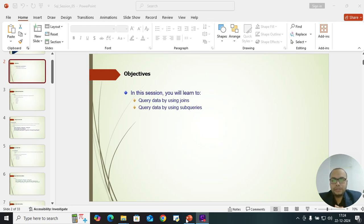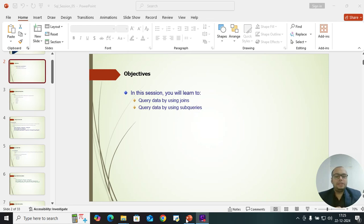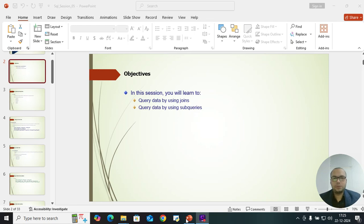Hello guys, welcome back to my YouTube channel Code with DKSR. Today's session we are going to discuss a very important topic in SQL — we are going to discuss about Joins.